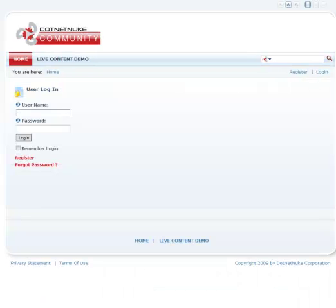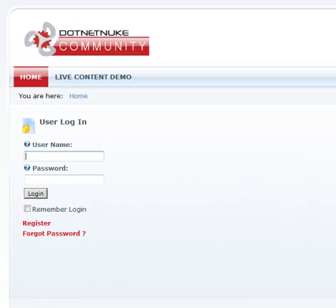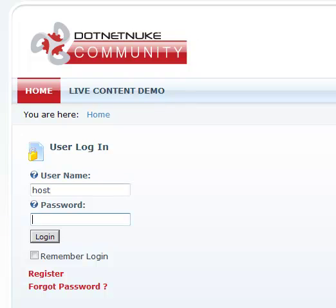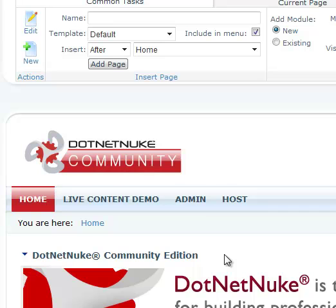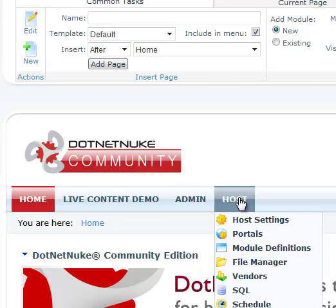To install the module, you have to log in as a super user or as a host account. Live content module installation is the same as any other standard DNN module installation. We'll begin by going to the host menu,